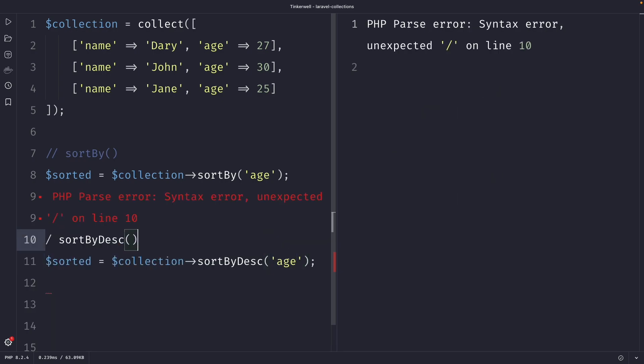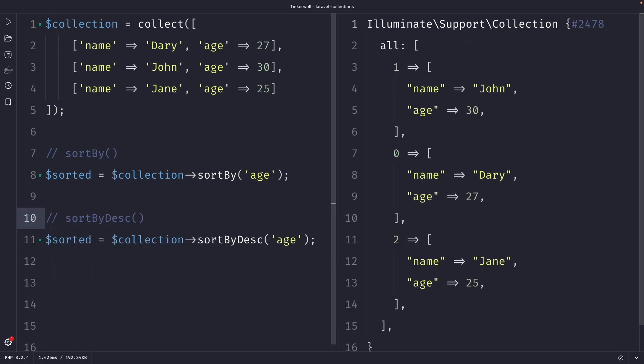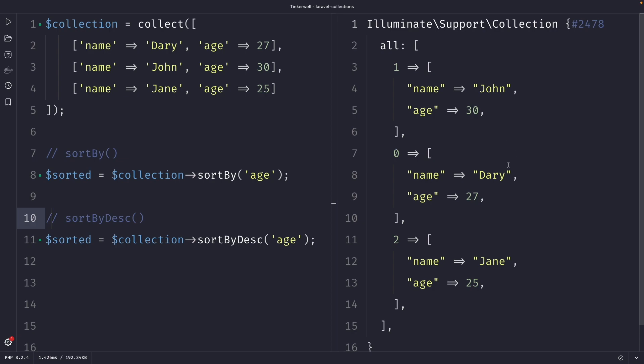I have a typo right here — let me get rid of that. Once we perform our request, you will see that our collection has been ordered in descending order based on the age.